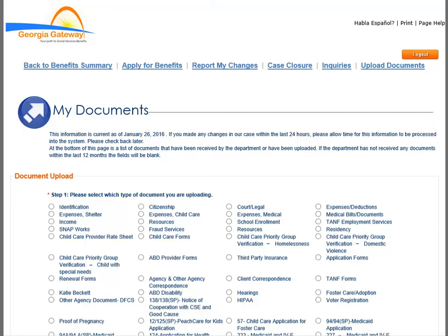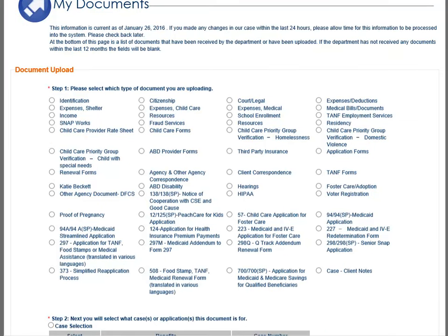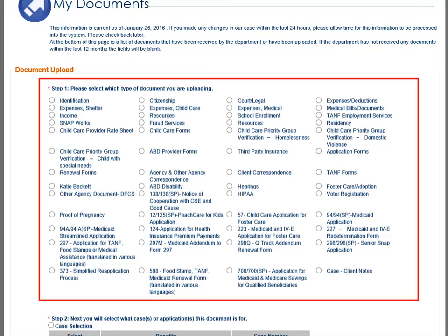This is the Customer's Document page. Before you upload any documents, you will need to indicate the type of document by selecting from the options listed, such as a bill, a copy of a lease, or medical documentation. If the document that you are uploading does not match what is listed, use the ABD Provider Forms option.